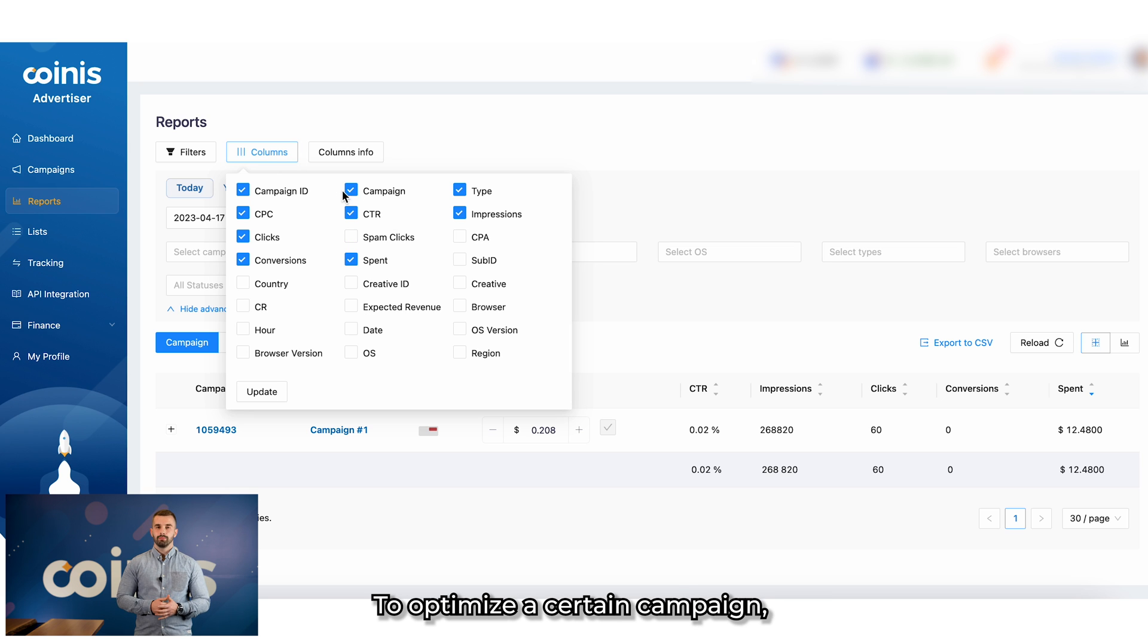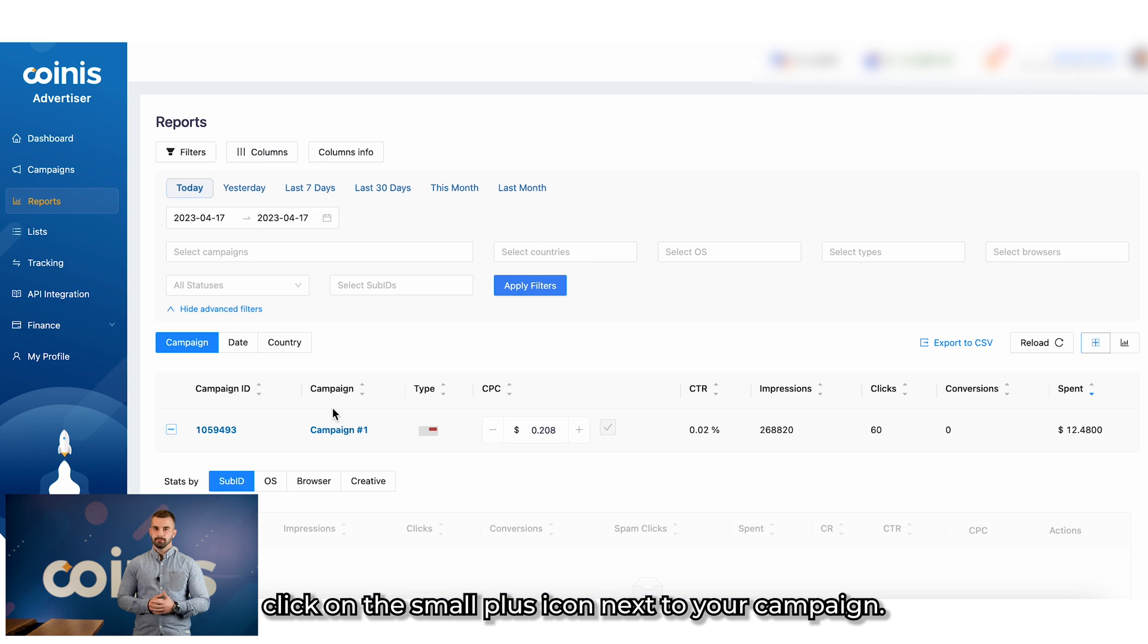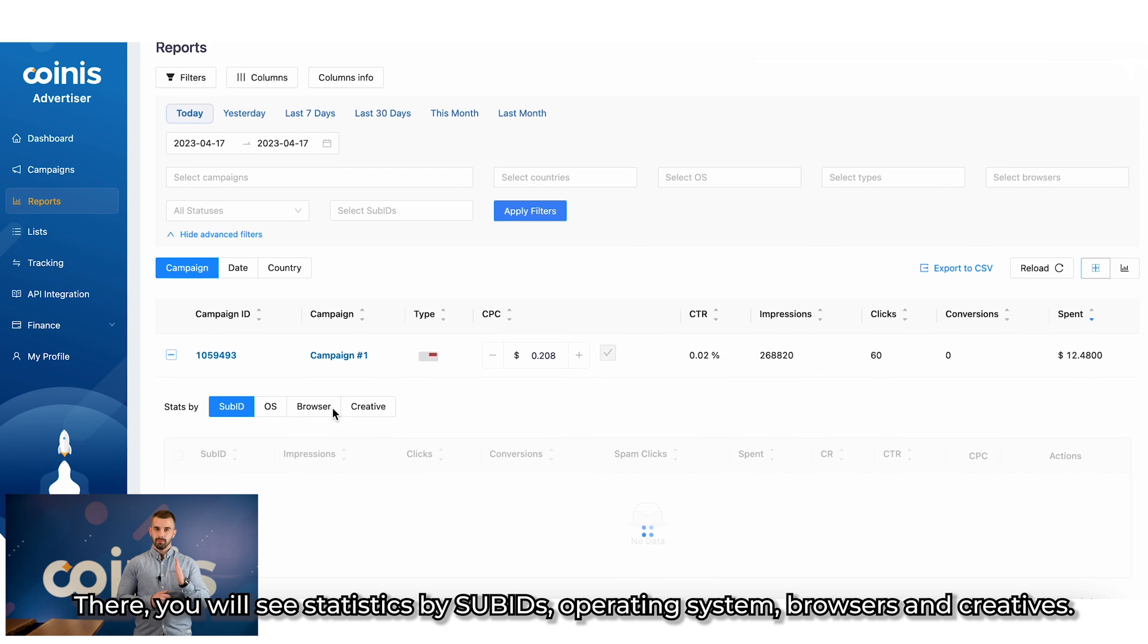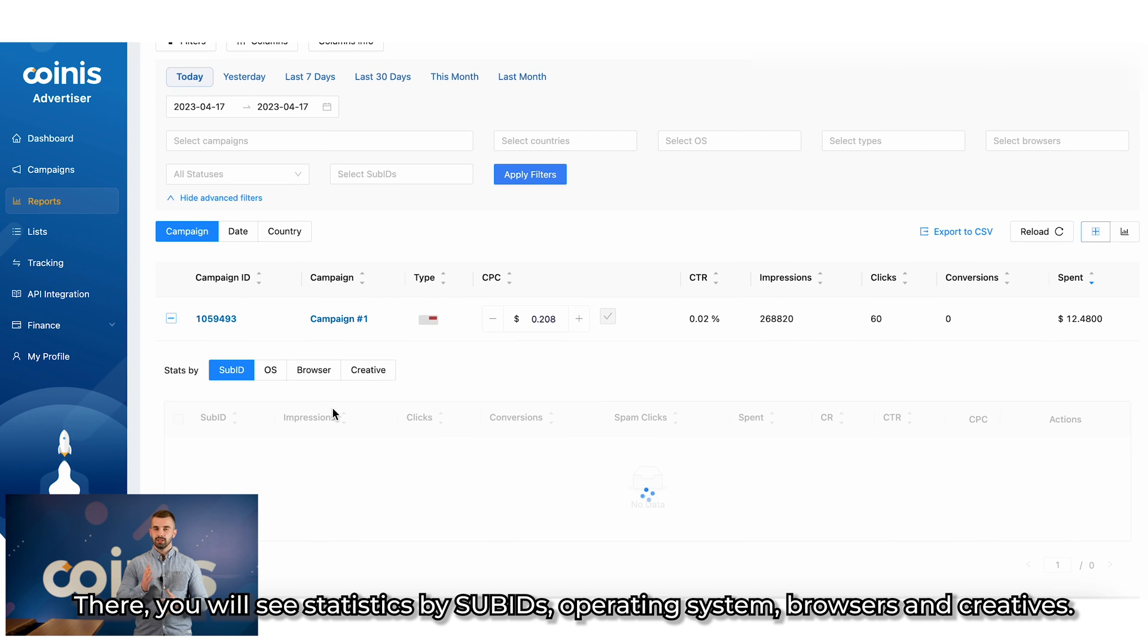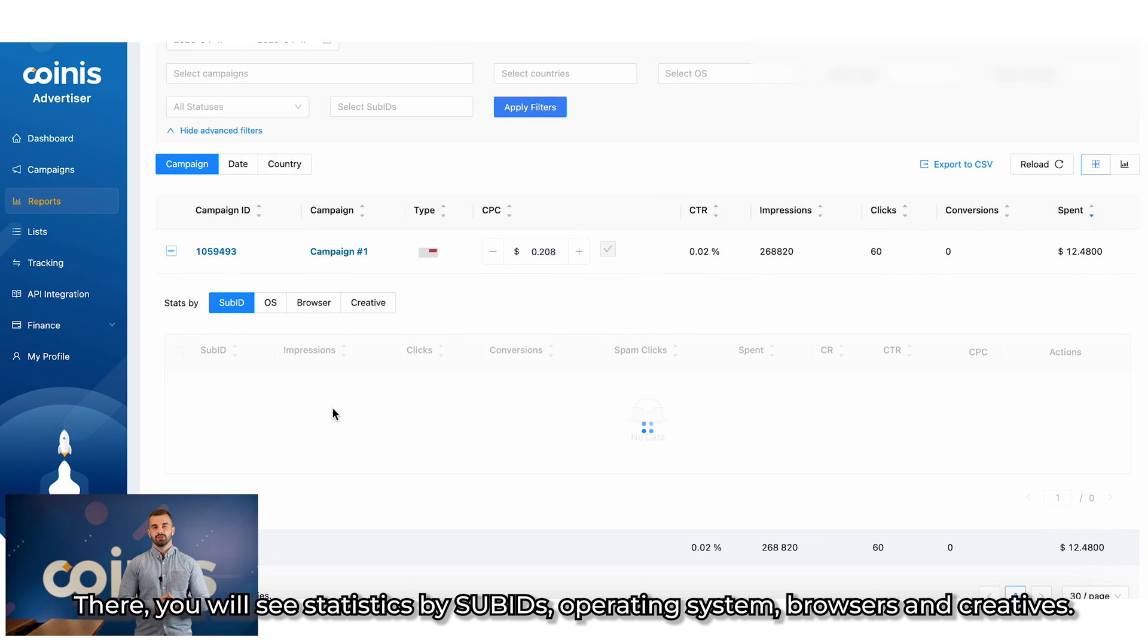To optimize a certain campaign, click on the small plus icon next to your campaign. There you will see statistics by sub-IDs, operating system, browsers and creatives.